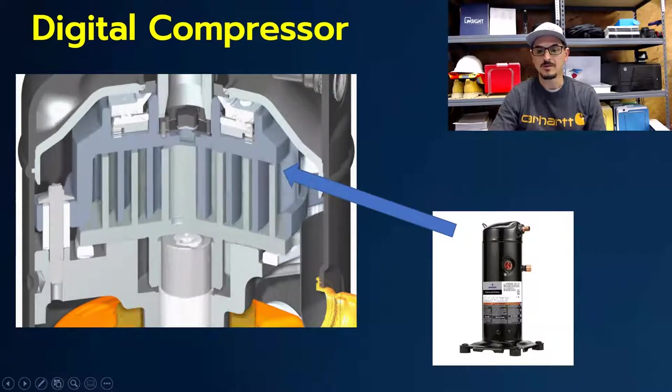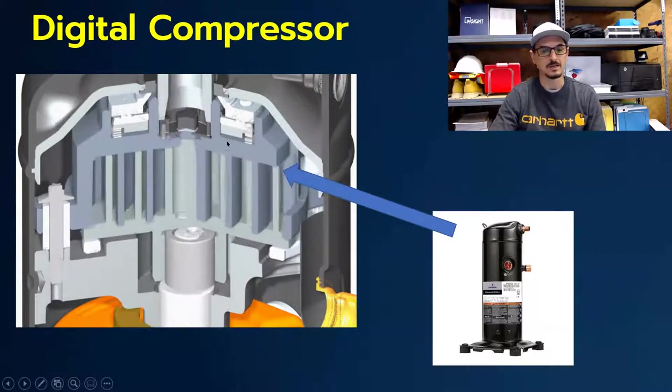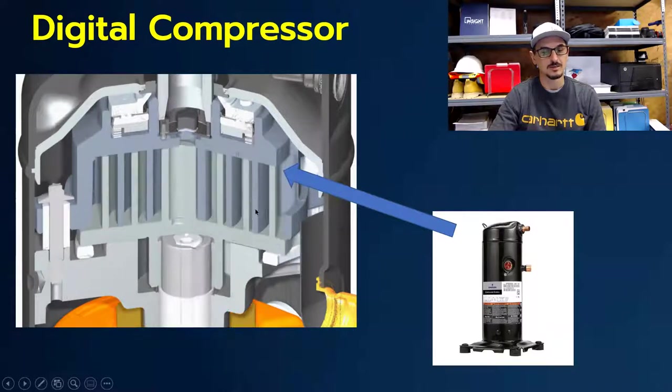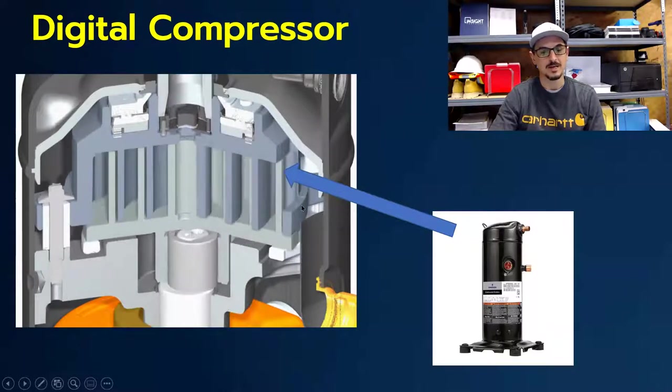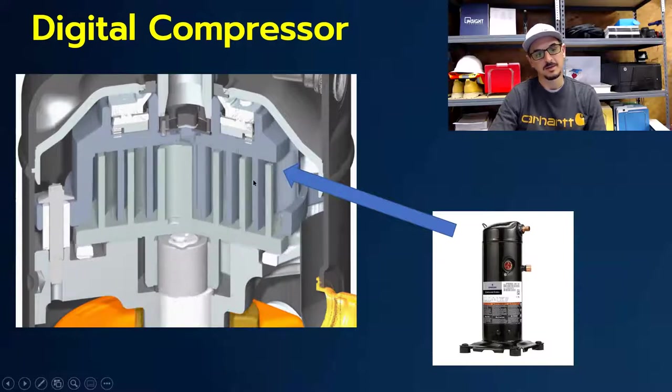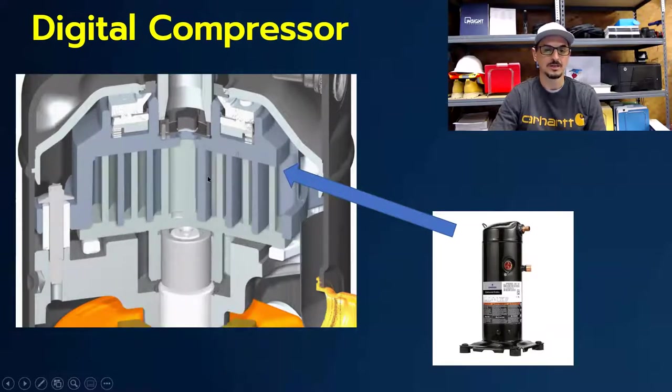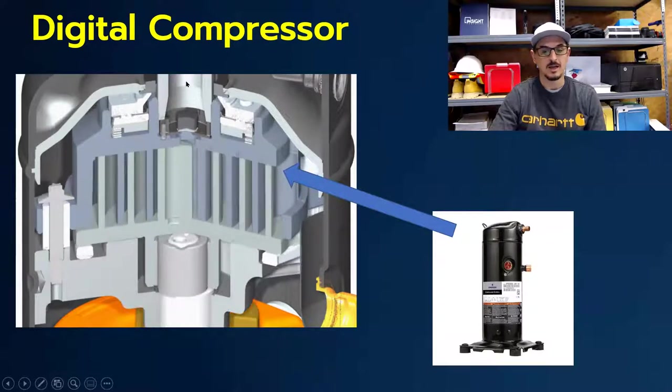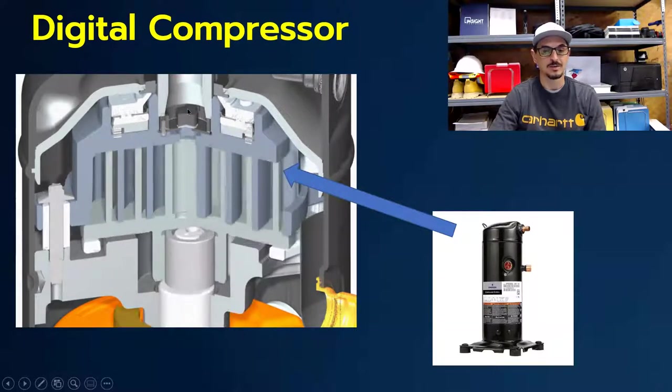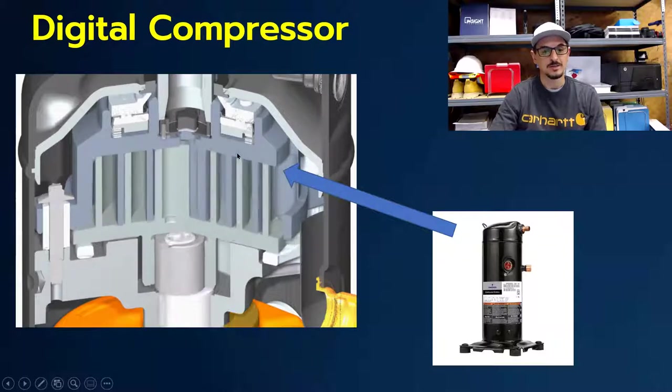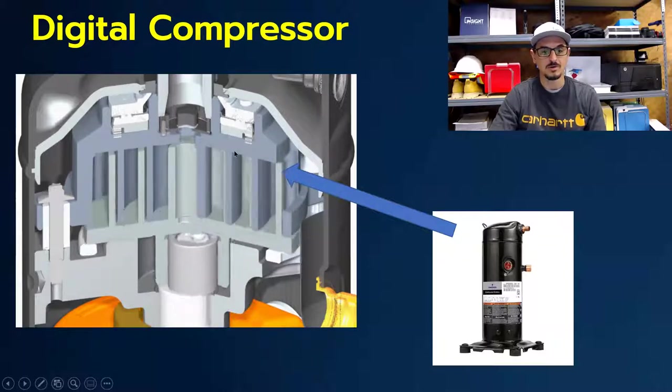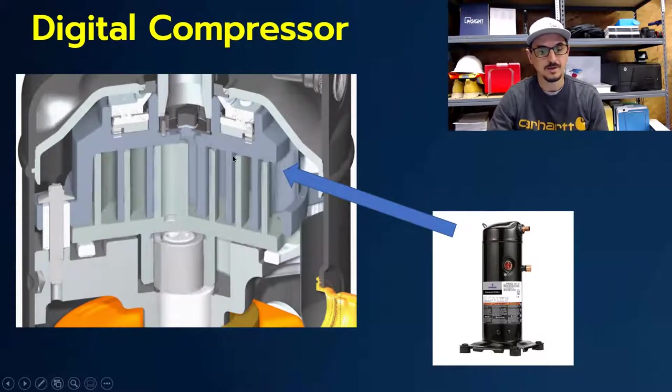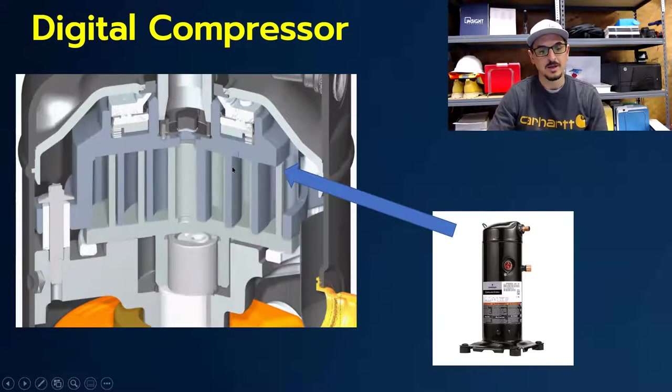So if you were to peel away this can here and look inside, you would see the internal workings of the compressor. And what happens is the gas comes in and gets compressed into decreasingly smaller volumes, and then shoots out the top here as a high-pressure, high-temperature gas. And you could see this top scroll goes up, and then down, and then up, and then down.